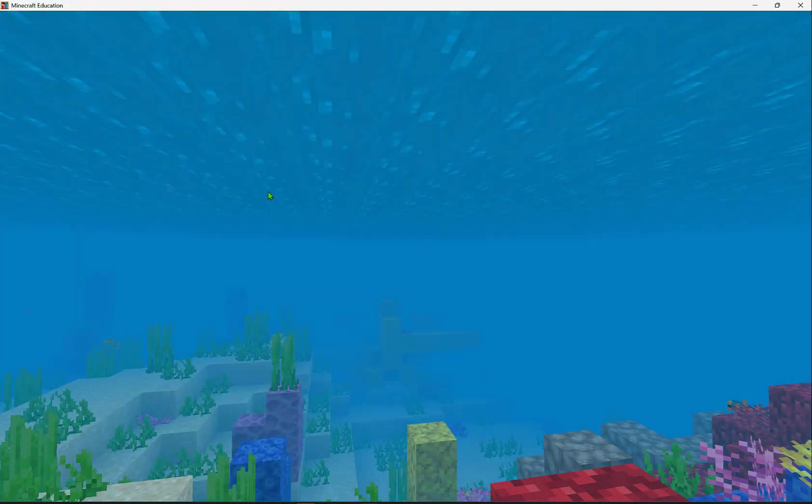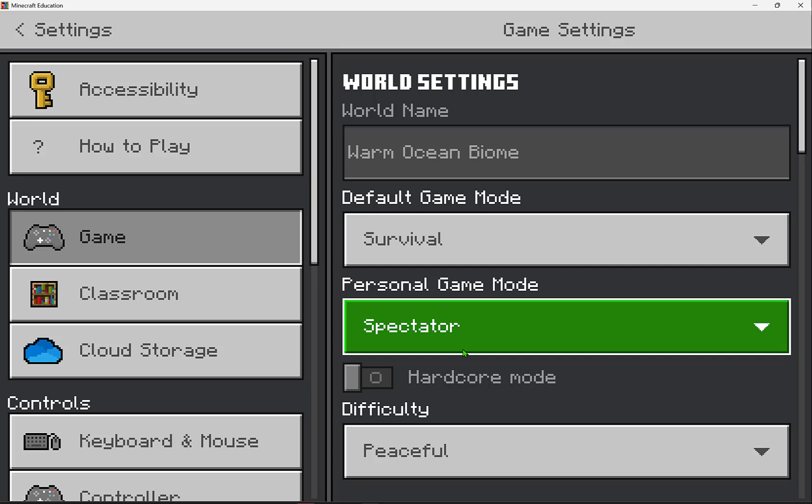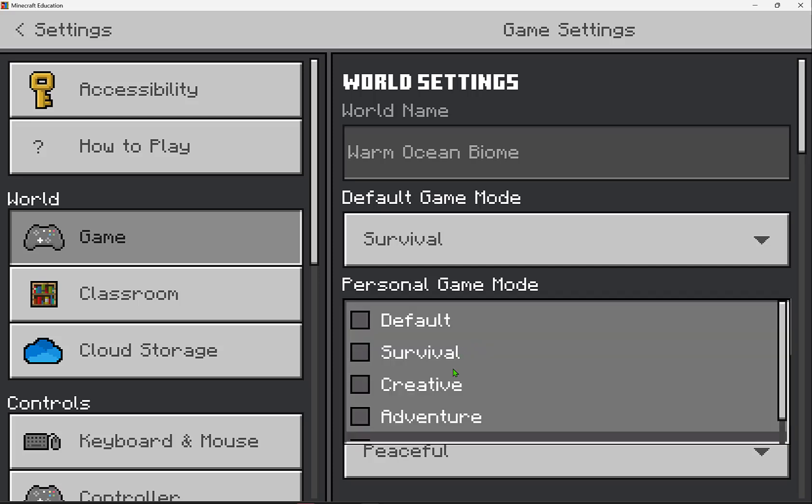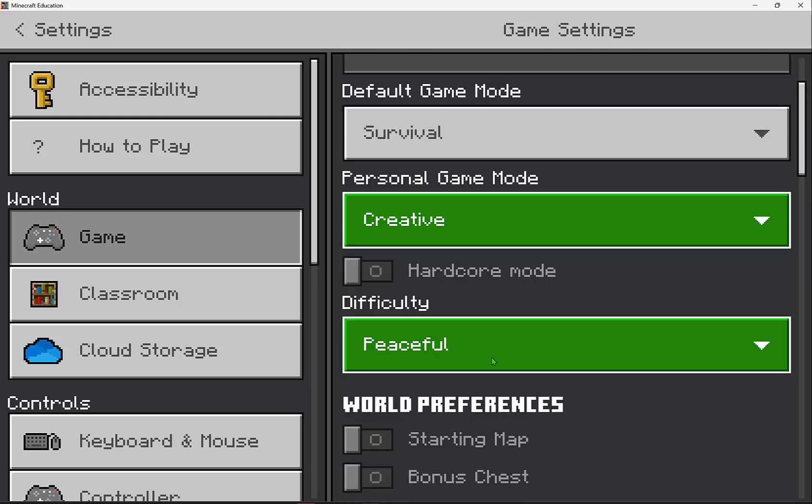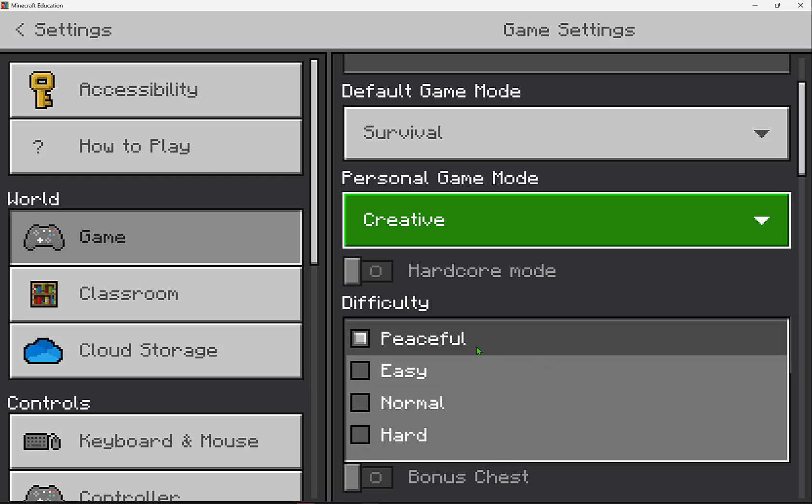Now returning back to our game settings, I'm going to return to creative mode. You'll also notice that there is a difficulty option here. You can mix and match your difficulty and game mode depending on what you're after for your use.